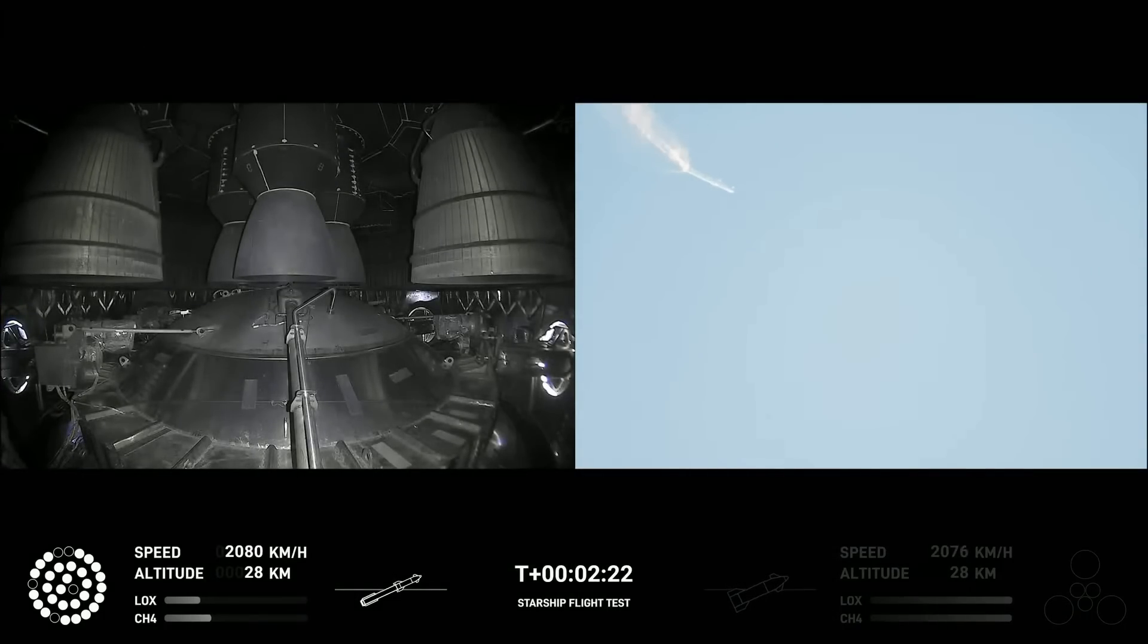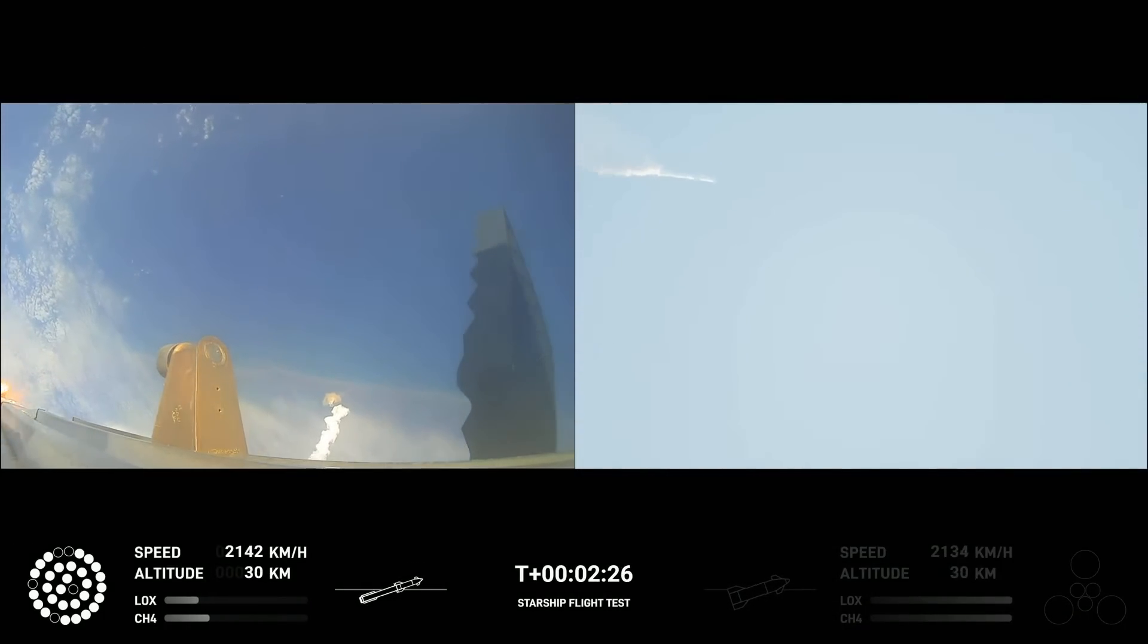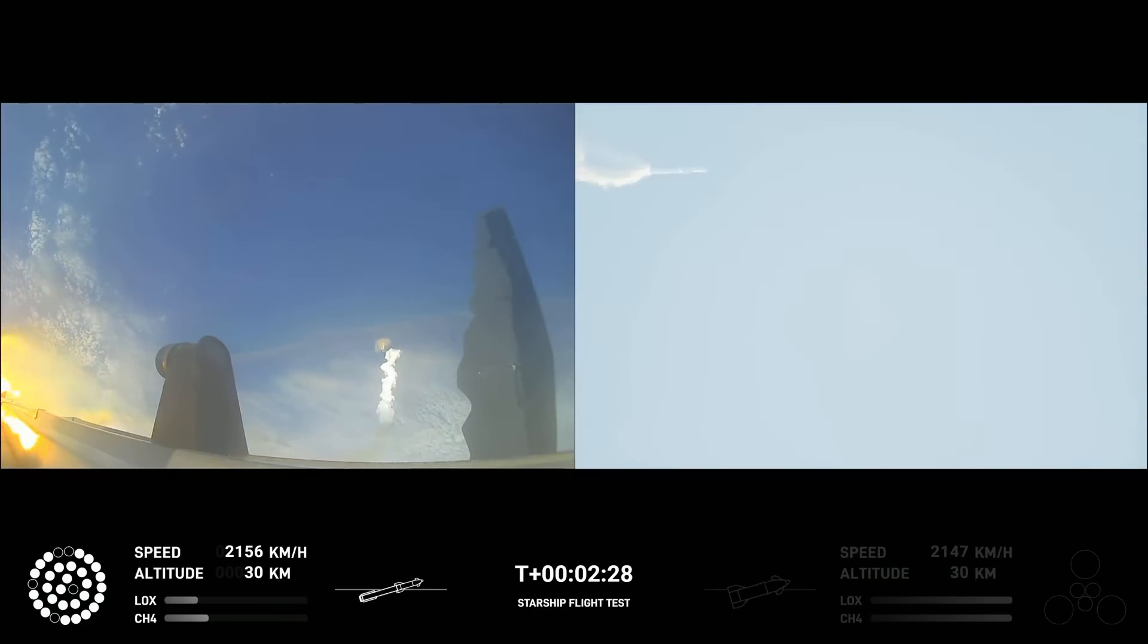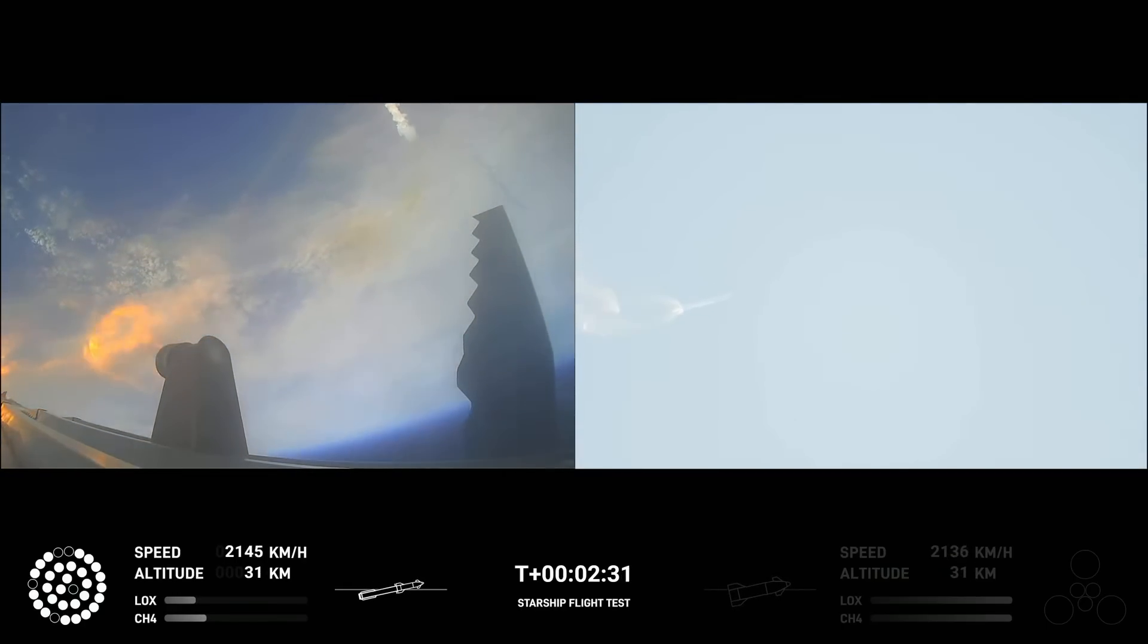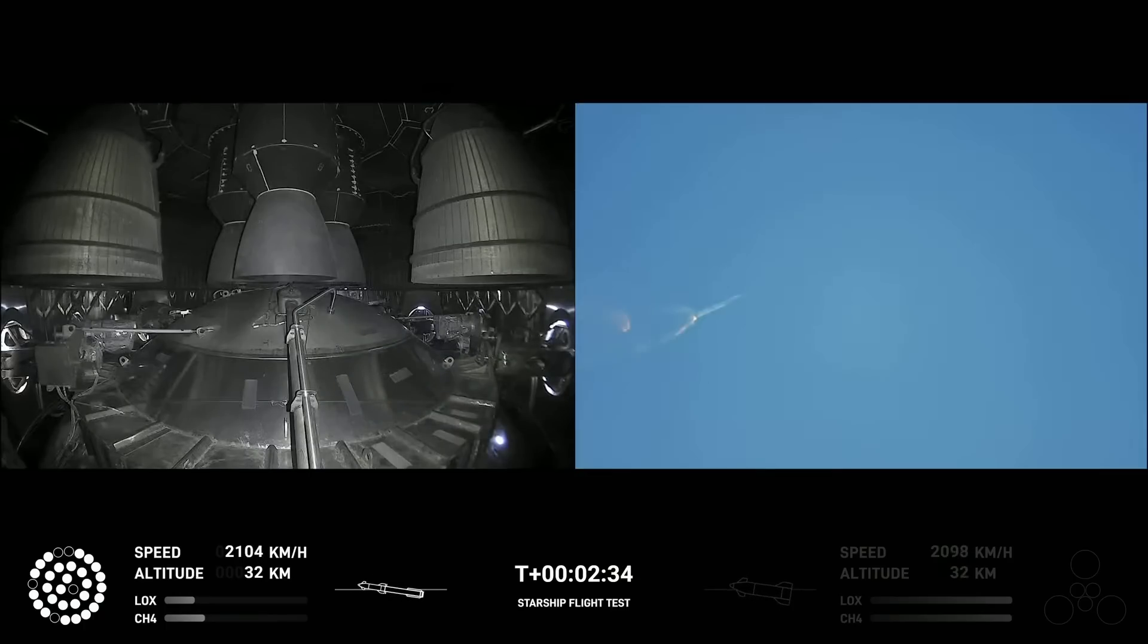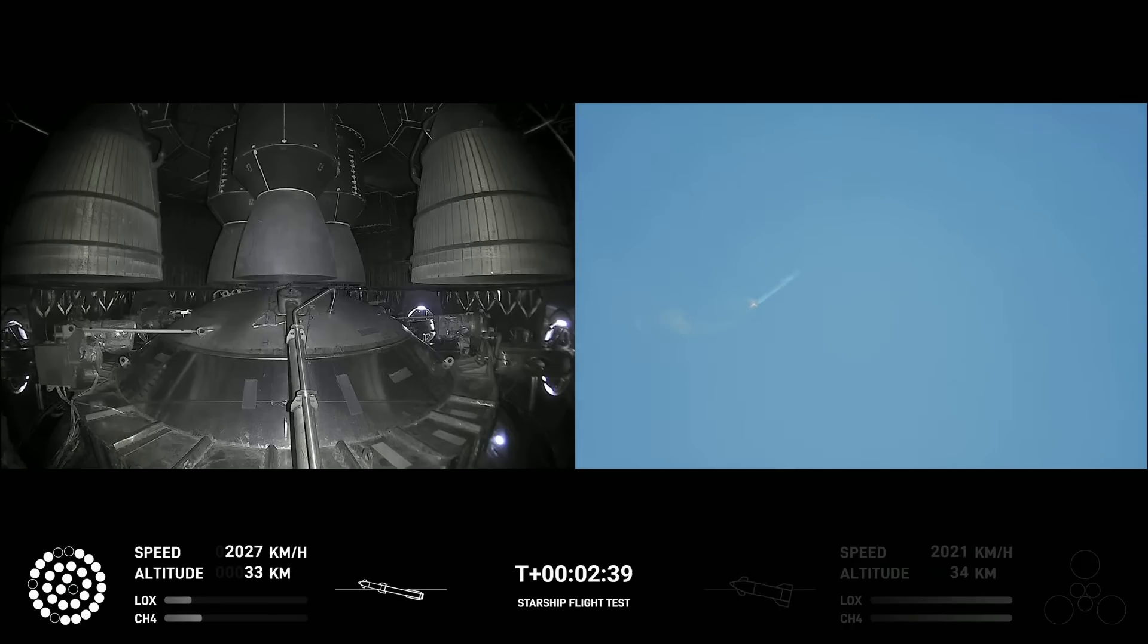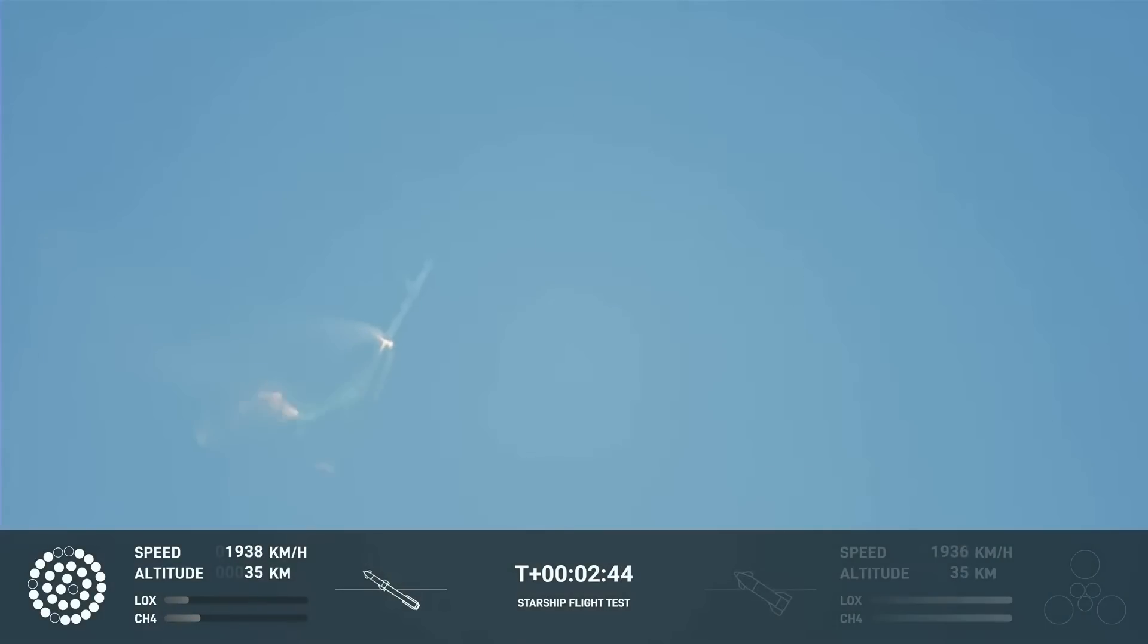Now after stage separation, the first stage will flip and begin a boostback maneuver for landing in the Gulf. Continuing to fly. Two minutes, 40 seconds. Let's get ready for main engine cutoff.